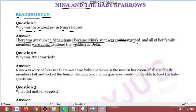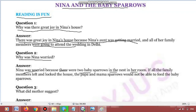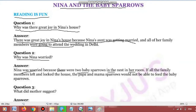Now the next question: why was Nina worried? 'Worried' means chinta mein — Nina kyon parishan thi. Nina was worried because there were two baby sparrows in the nest in her room. Uske room mein ghonsle mein doh baby sparrows thay, doh chidhiya ke bachay thay.